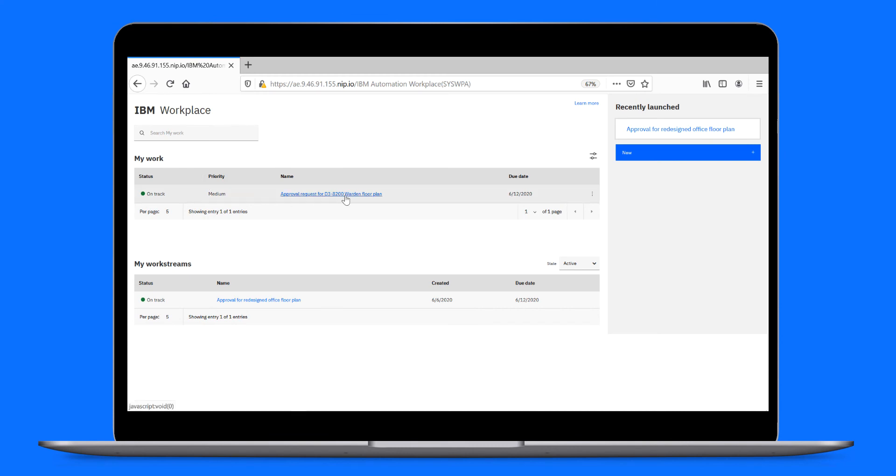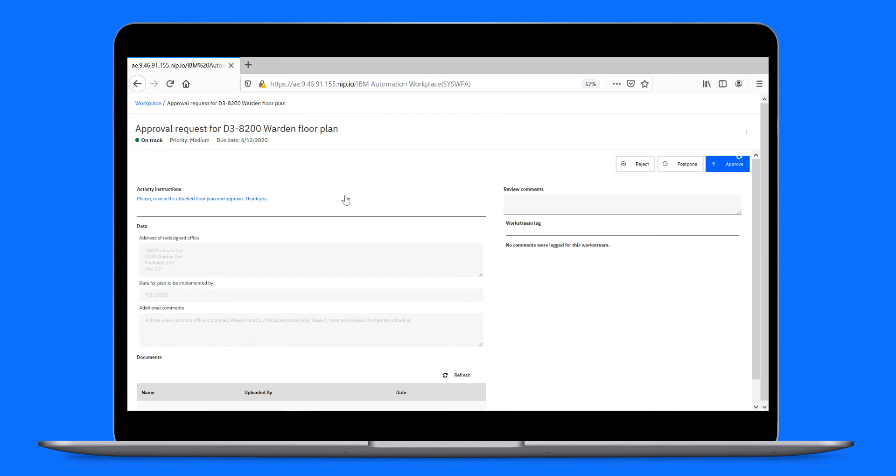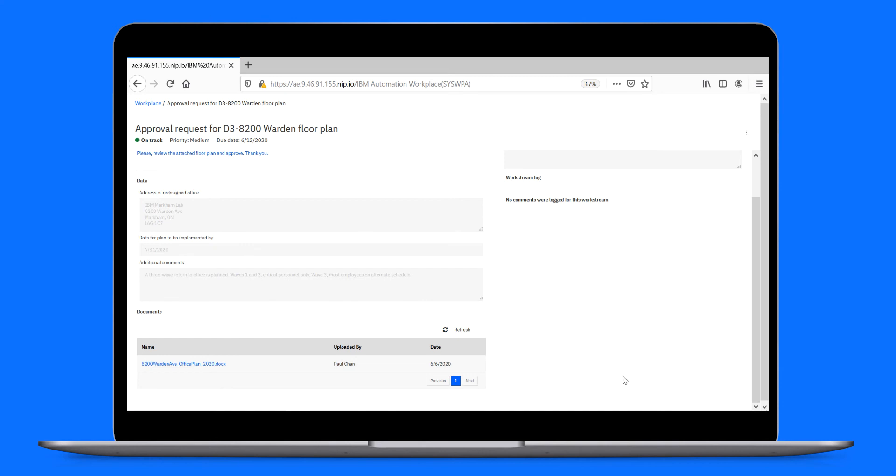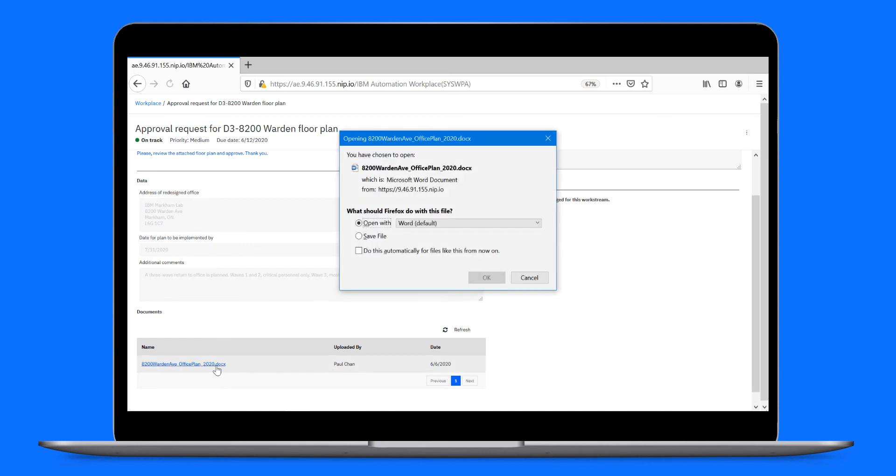Ed opens the task to see what needs to be approved and for whom. Check it out, an approval request from Paul for a new office floor plan. Ed can see the address of the redesigned office, the date for completing the implementation, and the additional comments. Then he opens the attached document and reviews the floor plan.